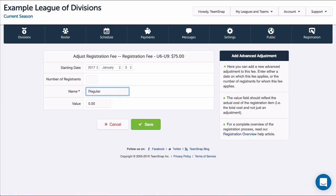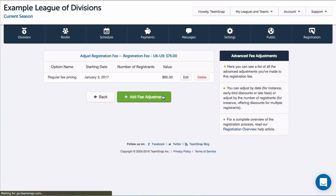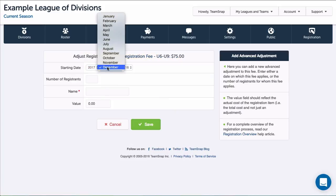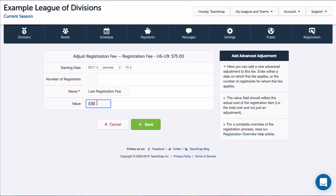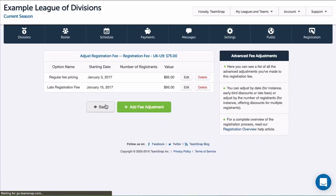We'll say that the base fee is the early bird pricing, so we'll select a date and have the fee changed on that date and click Save. Then let's add another adjustment for late fee registration and we'll have the date set, and the fee will adjust after that date until registration is closed. I'll click Save and we can see our adjustments there.